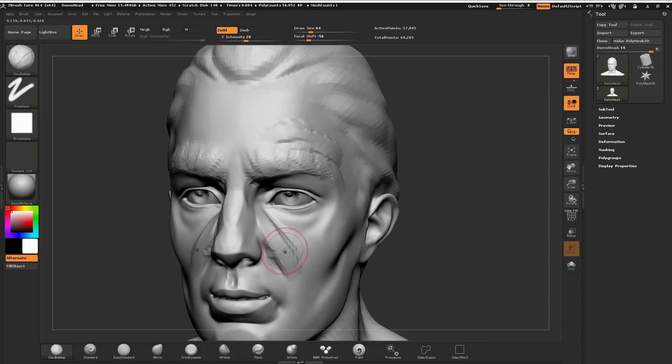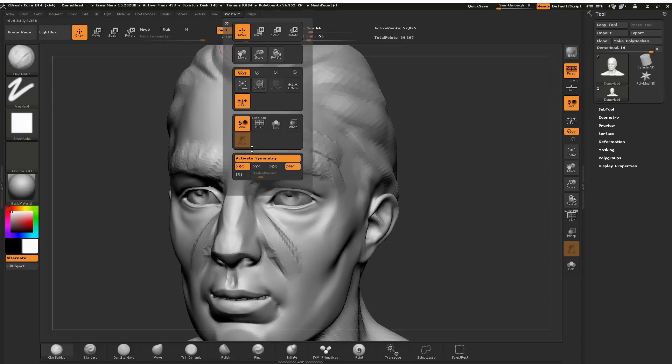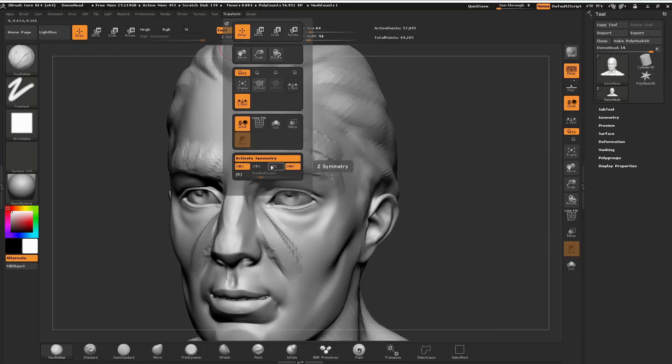You can also find this symmetry button within the transform menu and activate symmetry. Notice that we can have symmetry along any of the axes that we choose within the 3D space.